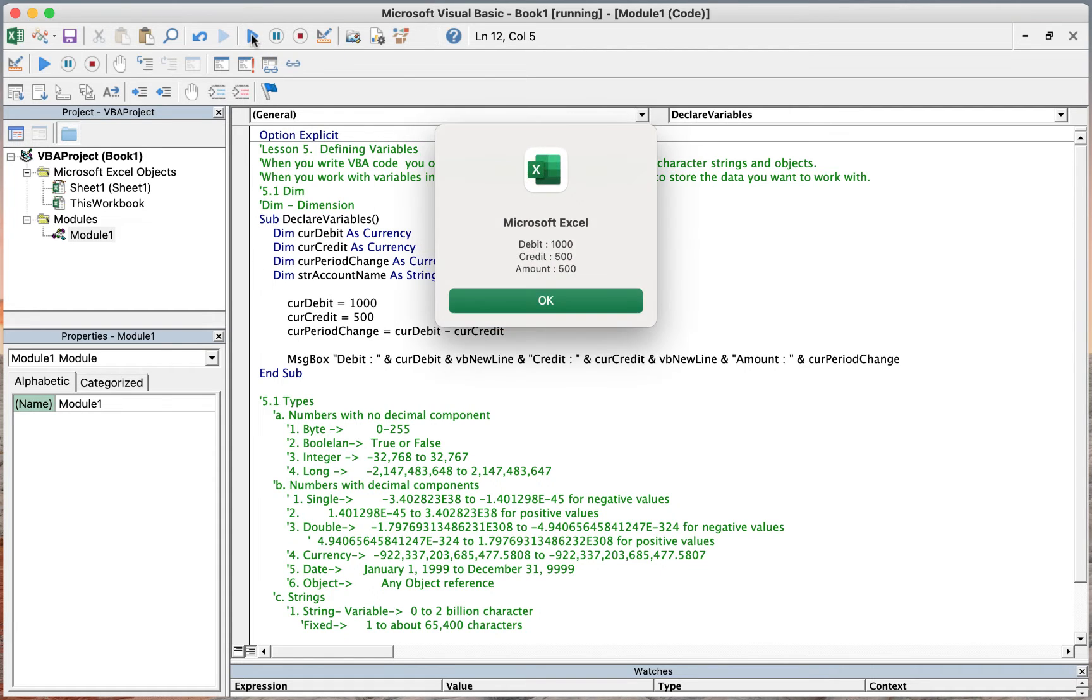Let's run, and a message box will pop up with a debit of 1000, credit of 500, and amount of 500.